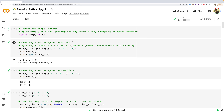NumPy is a library written for scientific computation and data analysis. It stands for Numerical Python. The most basic object in NumPy is the ndarray, or simply an array, which is an n-dimensional homogeneous array. Unlike a Python list, which is heterogeneous and can hold numbers, strings, or booleans, a NumPy array requires all elements to be the same data type — commonly a numeric float or integer.